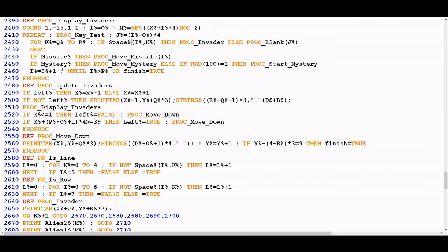The next thing display invaders does is check whether there is a missile in flight. As you'll know from seeing the game, if a player has hit the shift key to launch a missile, that missile needs to be animated going from the bottom to the top of the screen. So within display invaders it jumps into the logic to check whether there's a missile in flight, and if there is it calls proc_move_missile — which we'll look at in a future video — and that moves the missile one space further north from where it was previously.